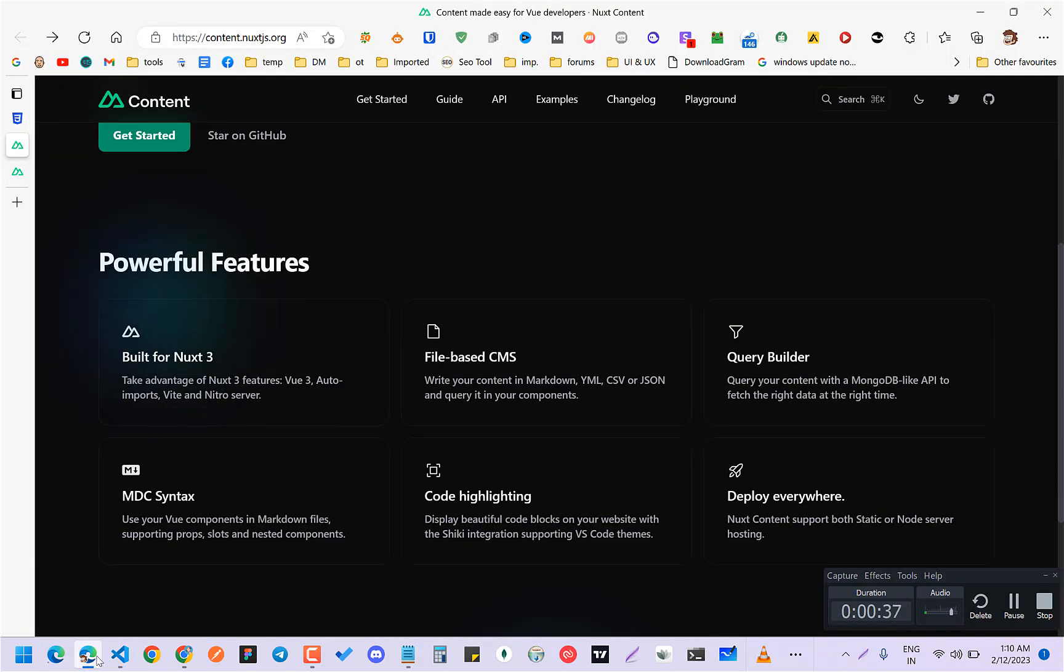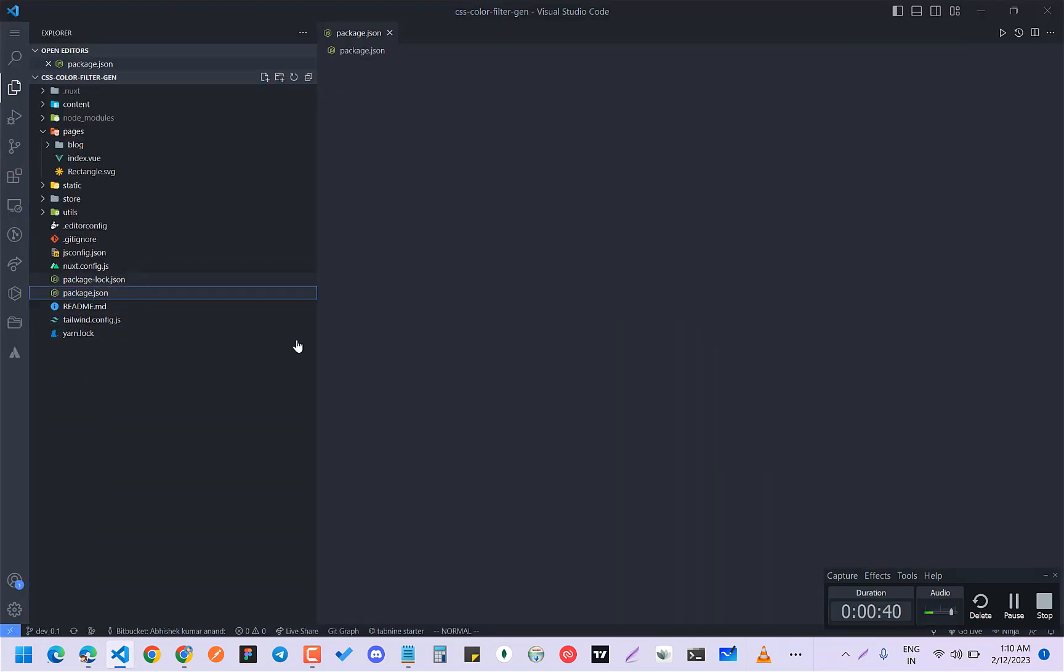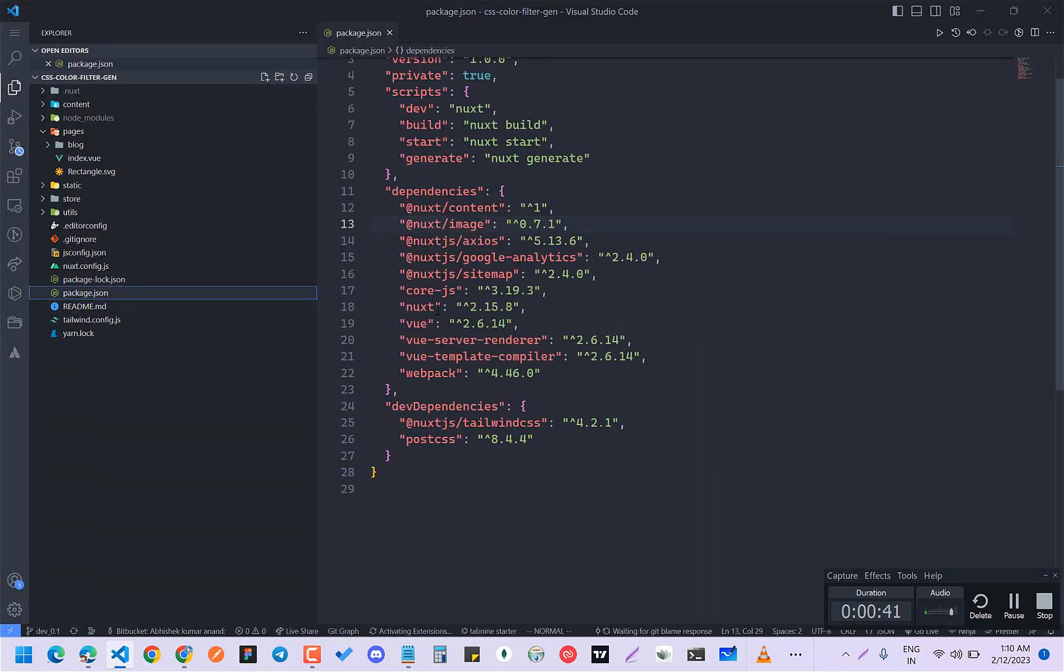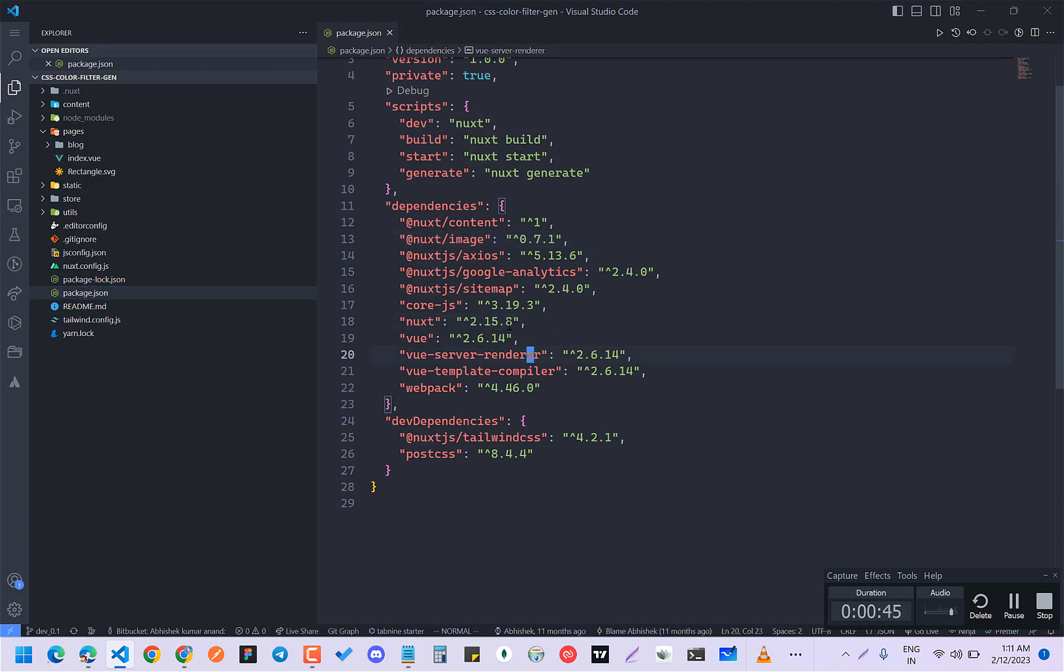First you have to check what Nuxt you are using. So go to the package.json and check what Nuxt you are using. So I'm using Nuxt2.